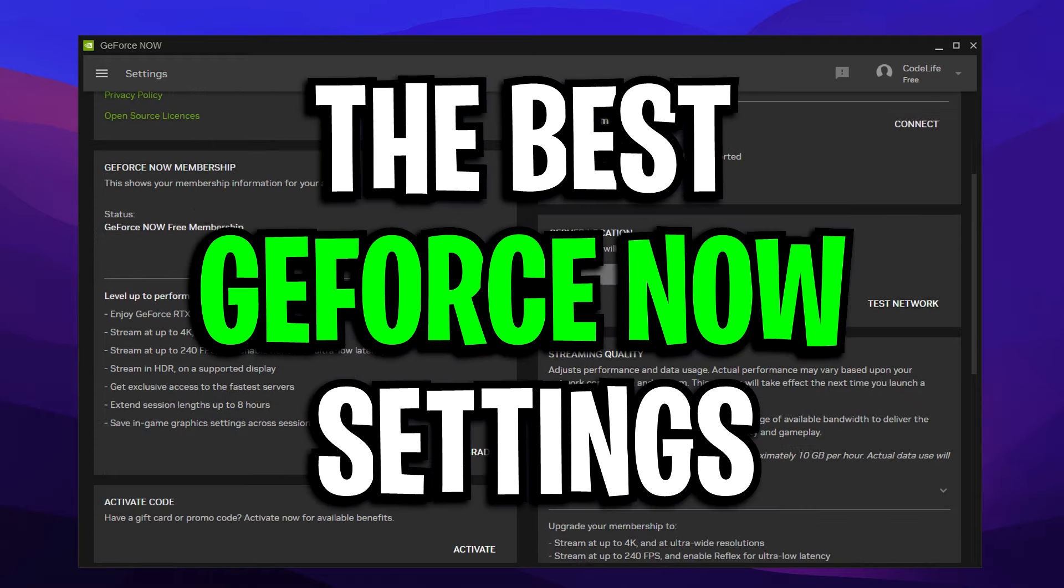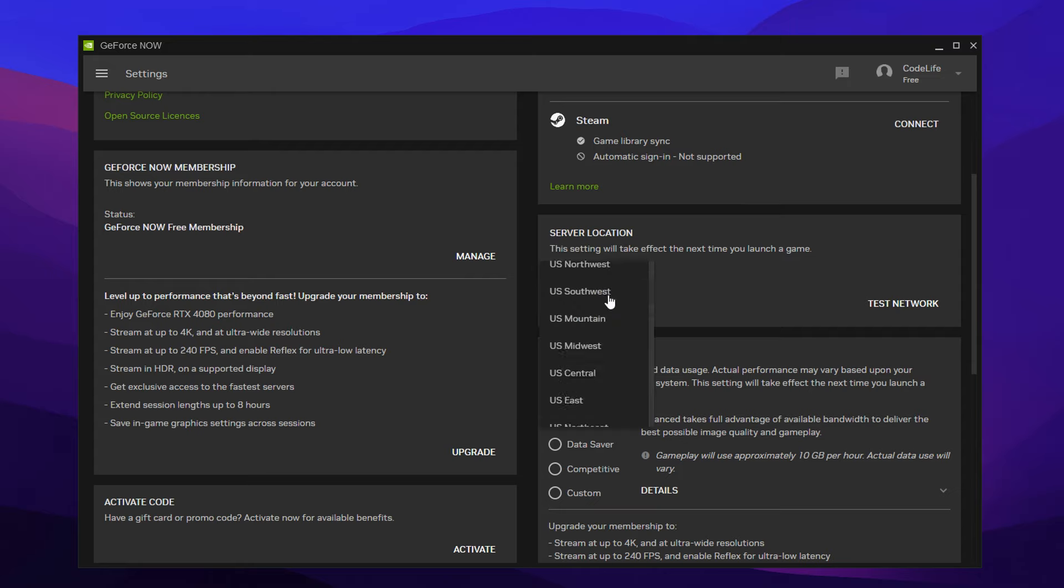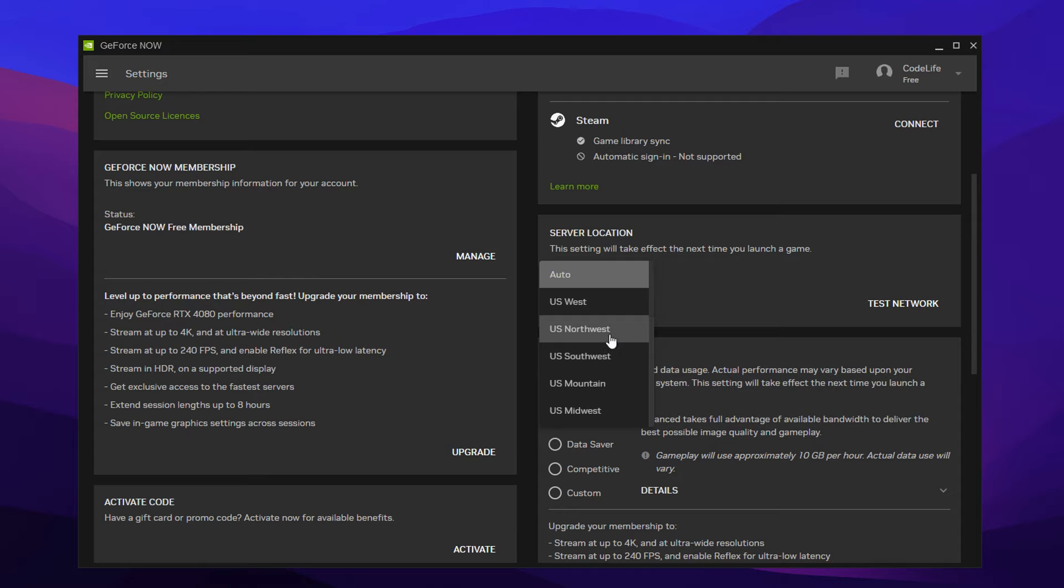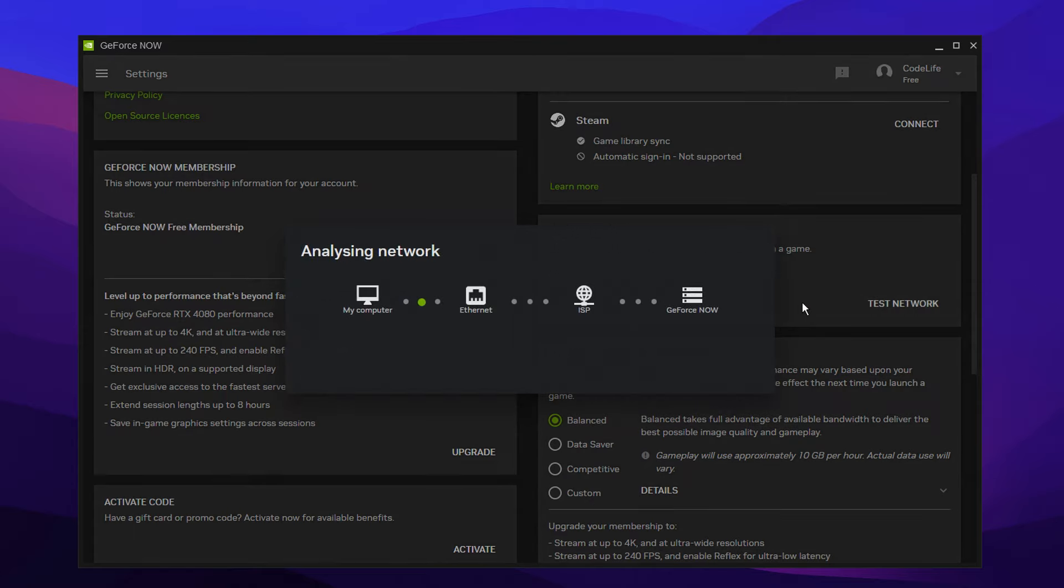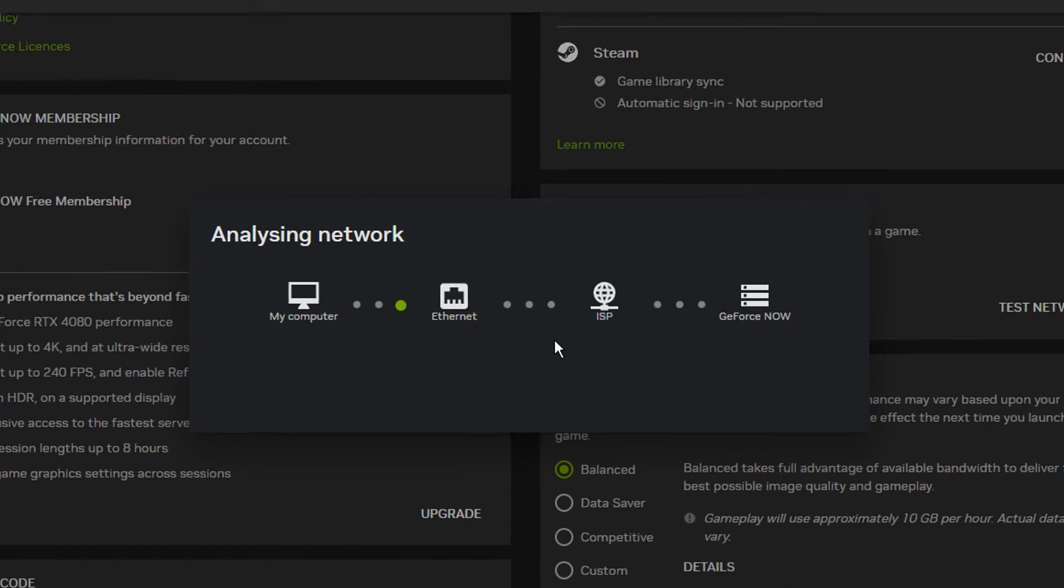From there, we can now scroll down and optimize GeForce Now for the best and most optimal settings. Starting off with the server location. You can manually select the closest server location to you, but what I recommend doing is keeping it on auto, then clicking this test network button.